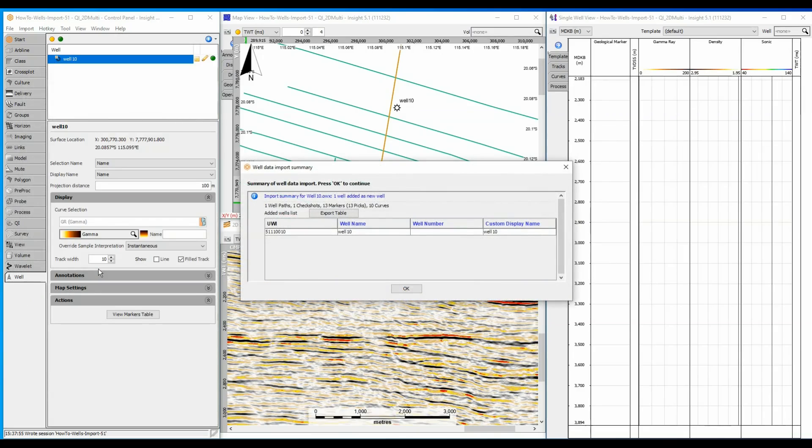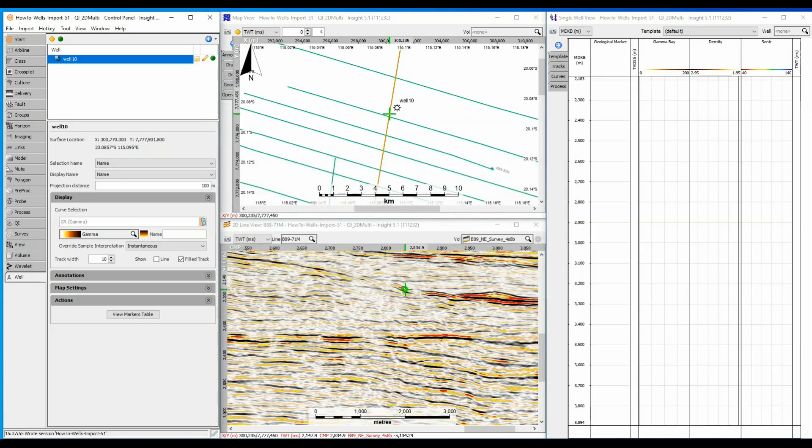I can check the popup for a summary of the imported data objects, and look for any warnings or errors from the incoming data. The map view shows the well is in the correct location, which is always a good start.